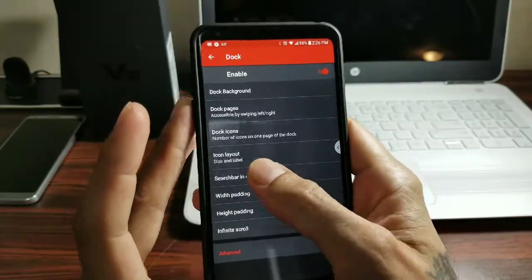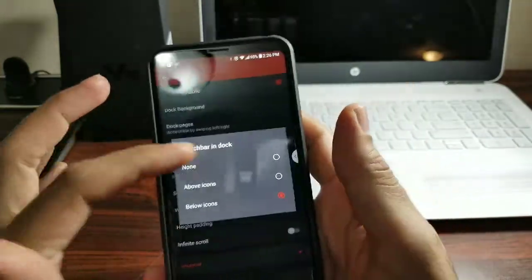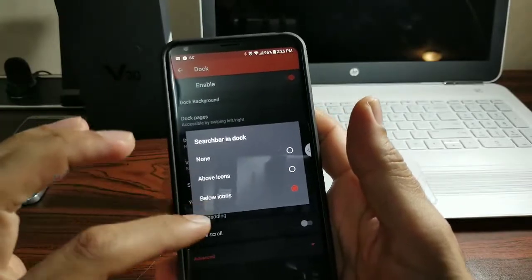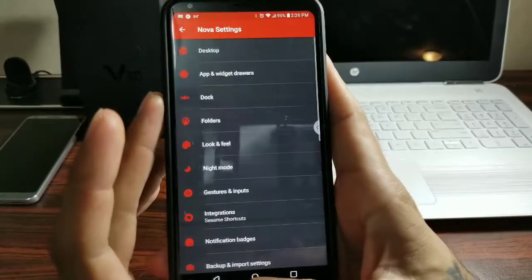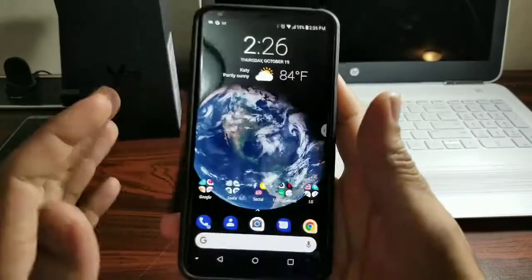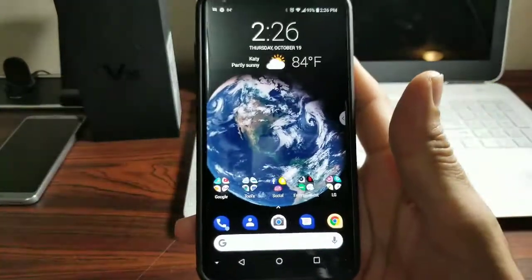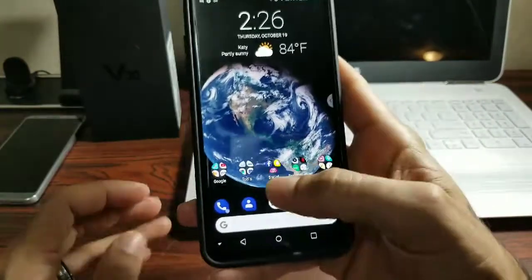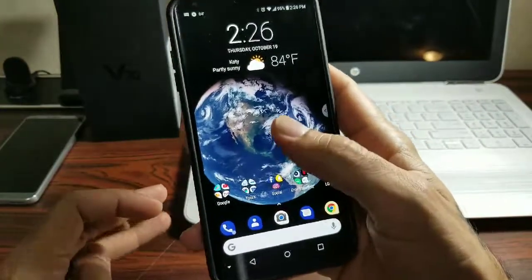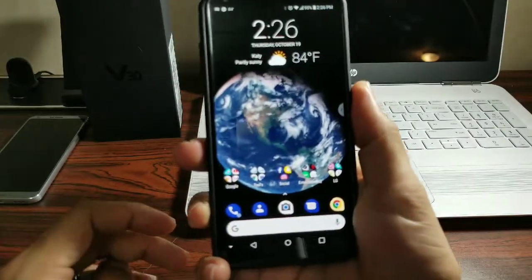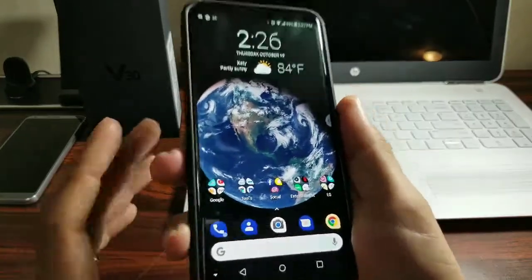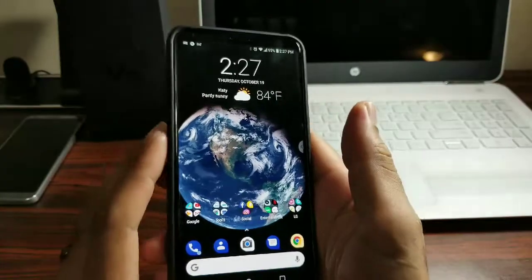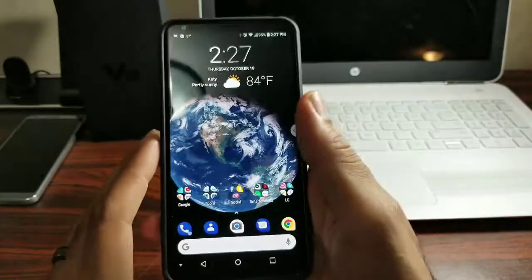I've been using Action Launcher but found it a little laggy sometimes. With Nova Launcher, in the search bar in the dock you can place it above or below the icons. I've been using Nova Launcher for years and it's still my go-to launcher for Android devices. The latest update puts the search bar down below.